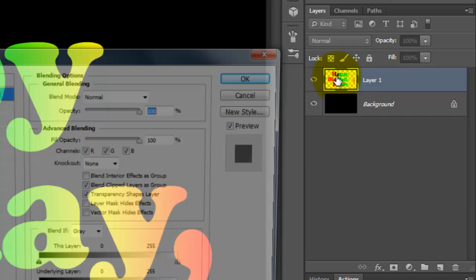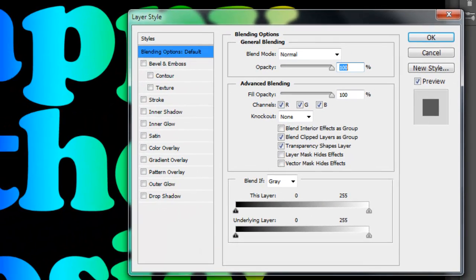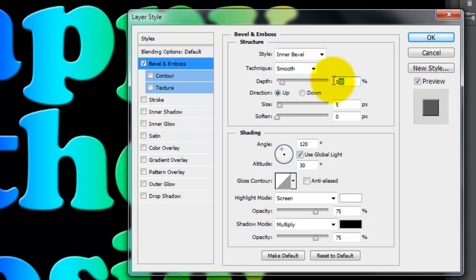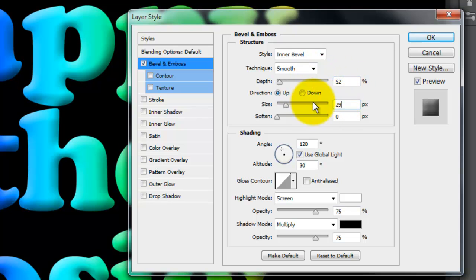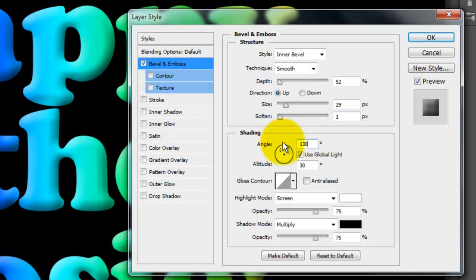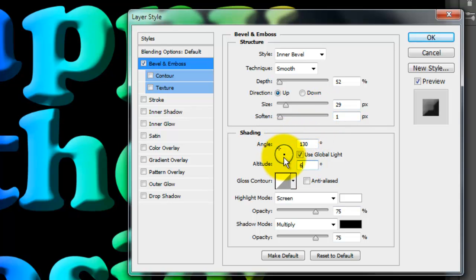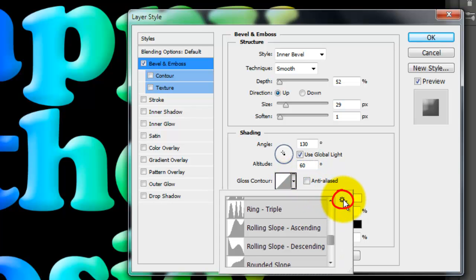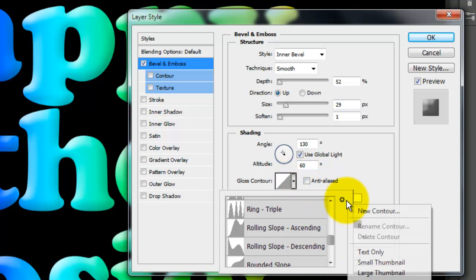Double-click on the layer to call up the Layer Style window. Click on Bevel and Emboss. I'll make the Depth 52% and the Size 29 pixels. I'll soften it by 1 pixel. The Angle is 130 degrees and the Altitude 60. Click on the arrow next to Gloss Contour and click on the Inside Arrow.